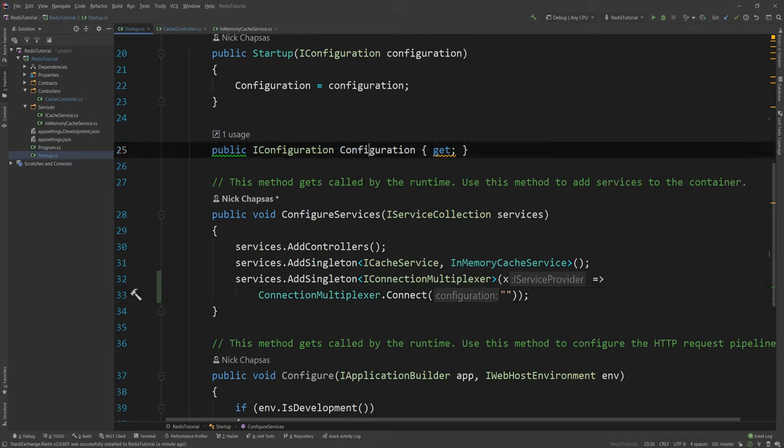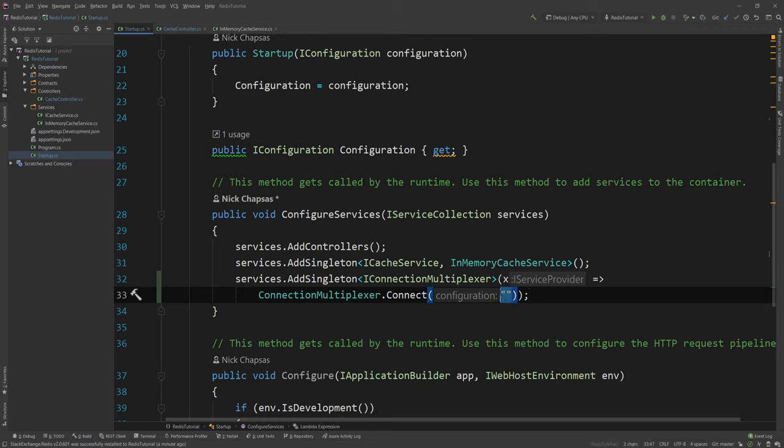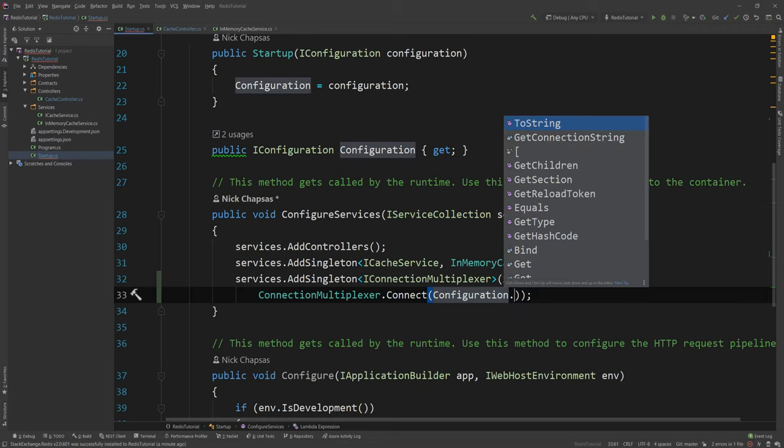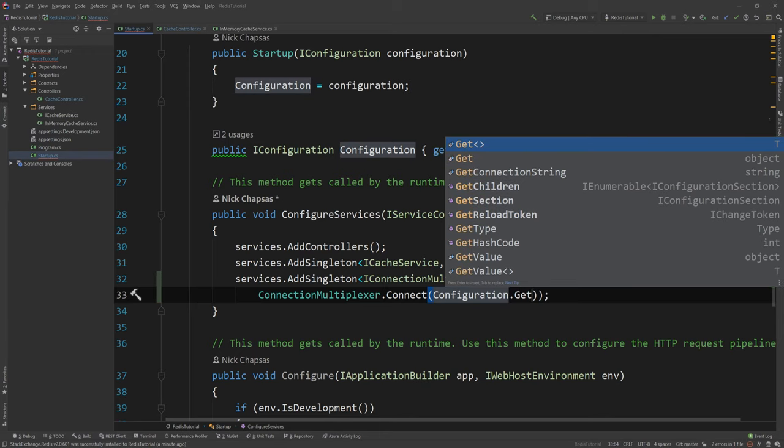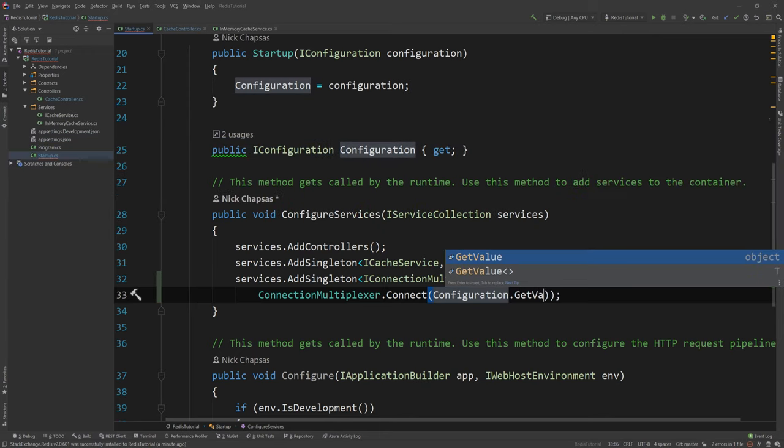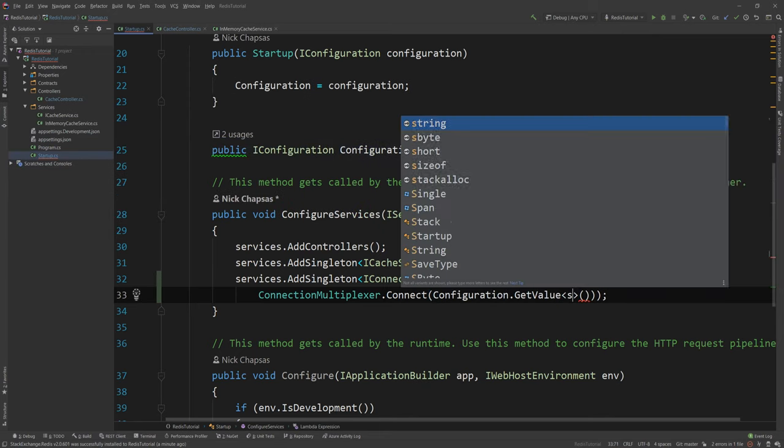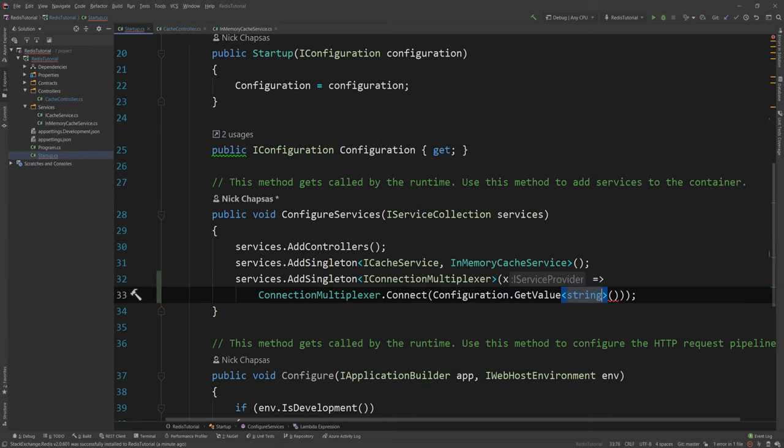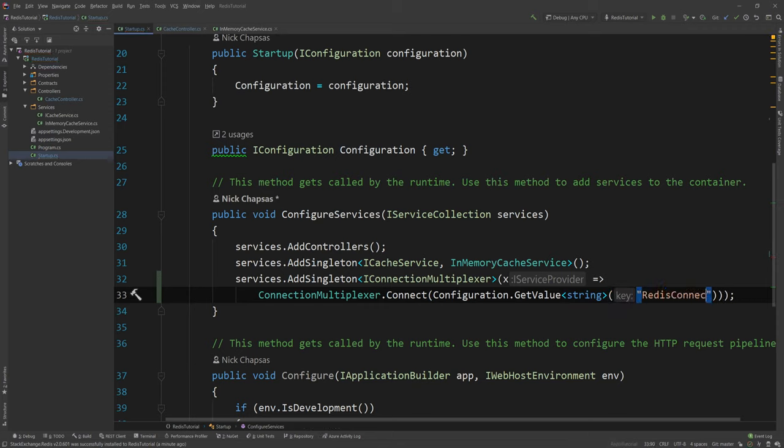I'm gonna use a configuration to get that. So I'm gonna say configuration dot GetValue and then that will be a string and the string will be a Redis connection.